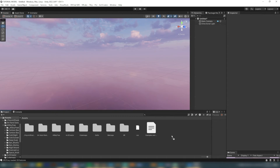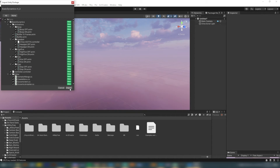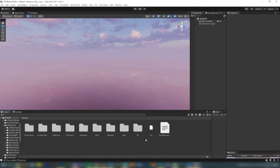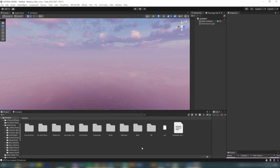I also have free particles available for download on my website — some I've made that I really love. They're really easily interchangeable and add a little bit of extra oomph to your avatar's particles. We'll get to those in a later video. For right now I'm just going to add the particles folder into my project, which you can do as well once you download them from my website.